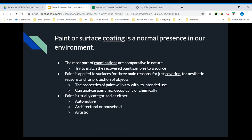We have about three reasons we will use paint: to cover the surface of an object for aesthetic reasons, to look good, and to protect objects. The properties of the paint are going to vary depending on its intended use. We can analyze paint microscopically or chemically. Paint is usually categorized as either automotive, architectural or household, or artistic.